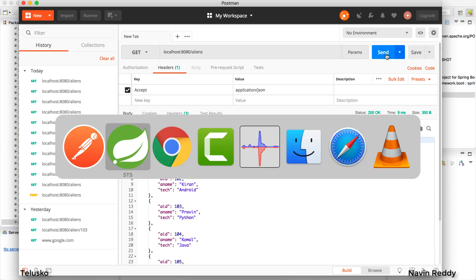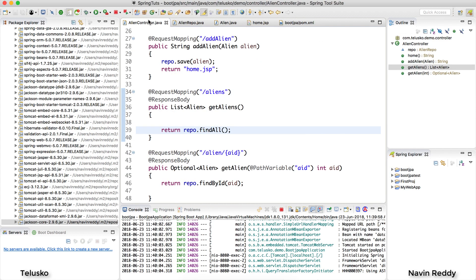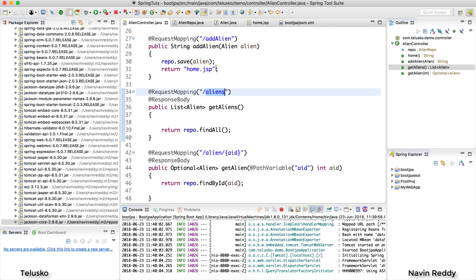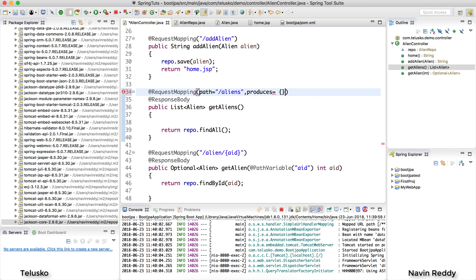To restrict the format, go back to your code. Look at the method 'getAliens' — when you send a request for aliens, this method is called. To restrict it, add another attribute to the mapping annotation. By default, the attribute is 'path'. The second attribute to use is 'produces'. In curly brackets, specify 'application/XML'. This method will now only produce XML and will not produce JSON.